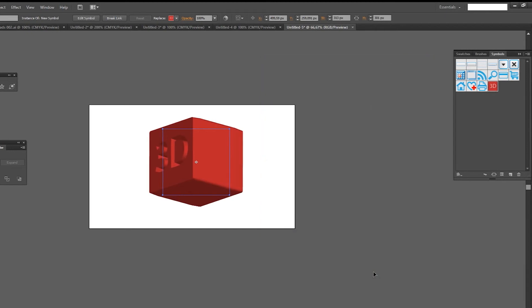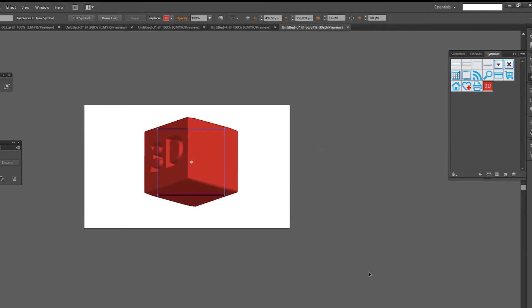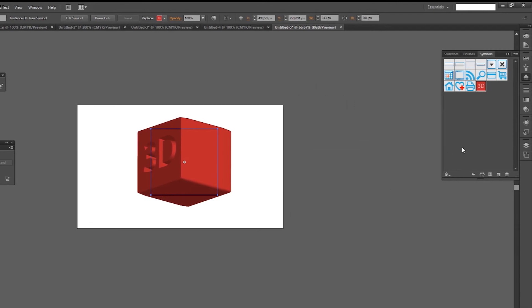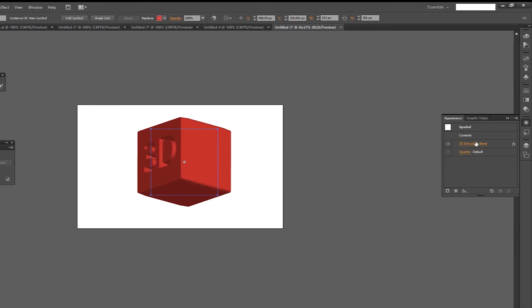If you need to change the parameters or the angle of this effect, you can always reopen the settings from the appearance panel.